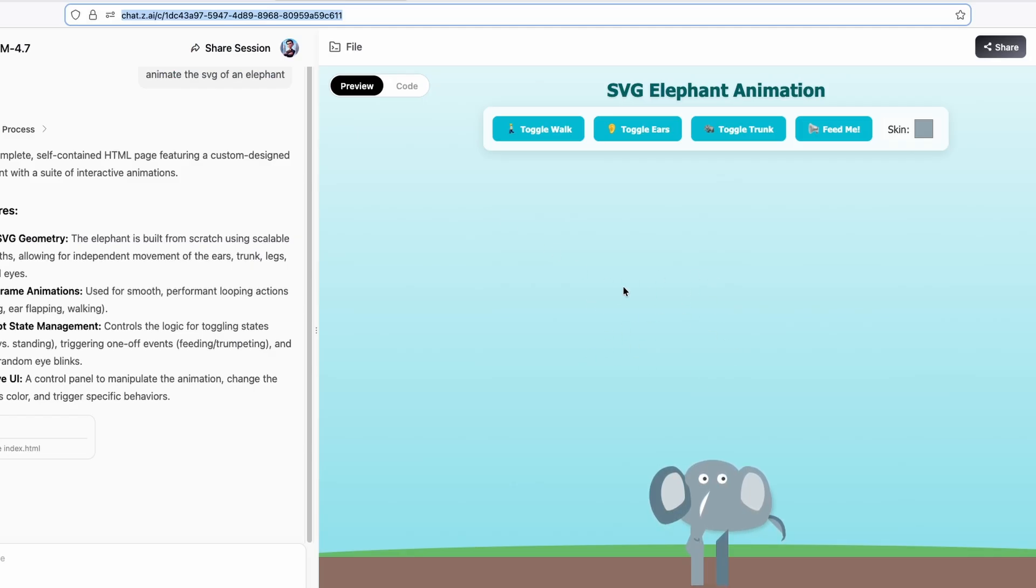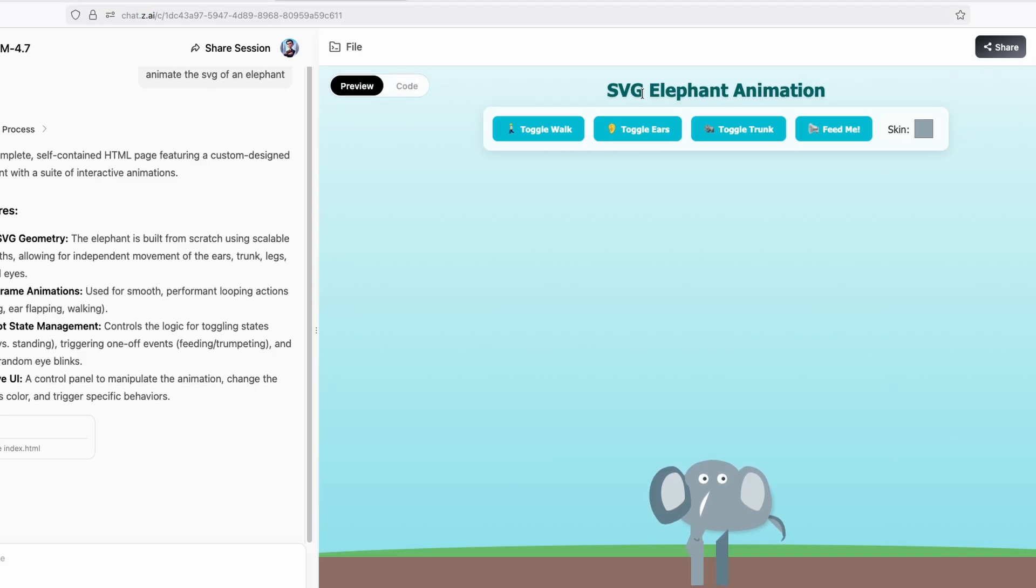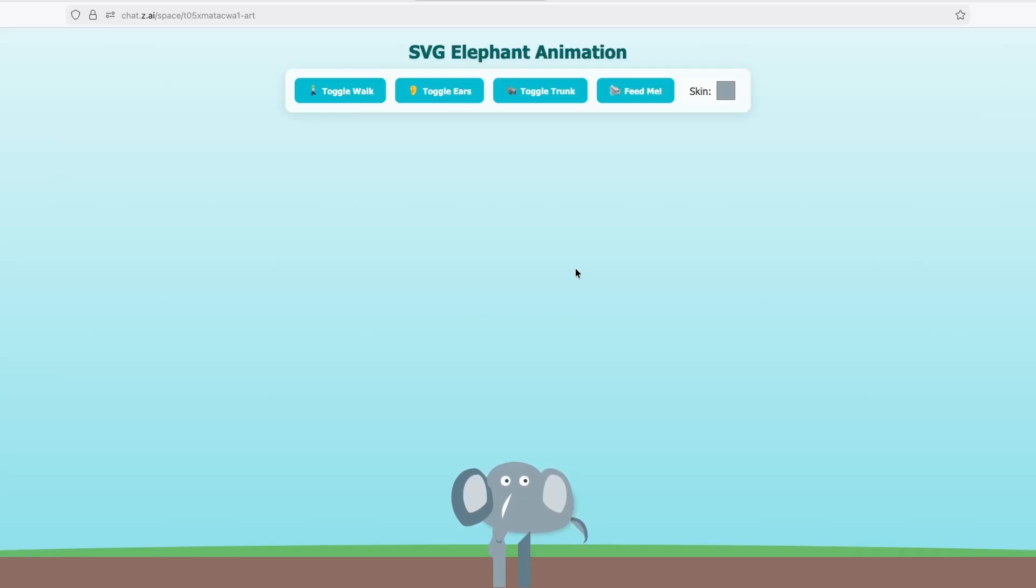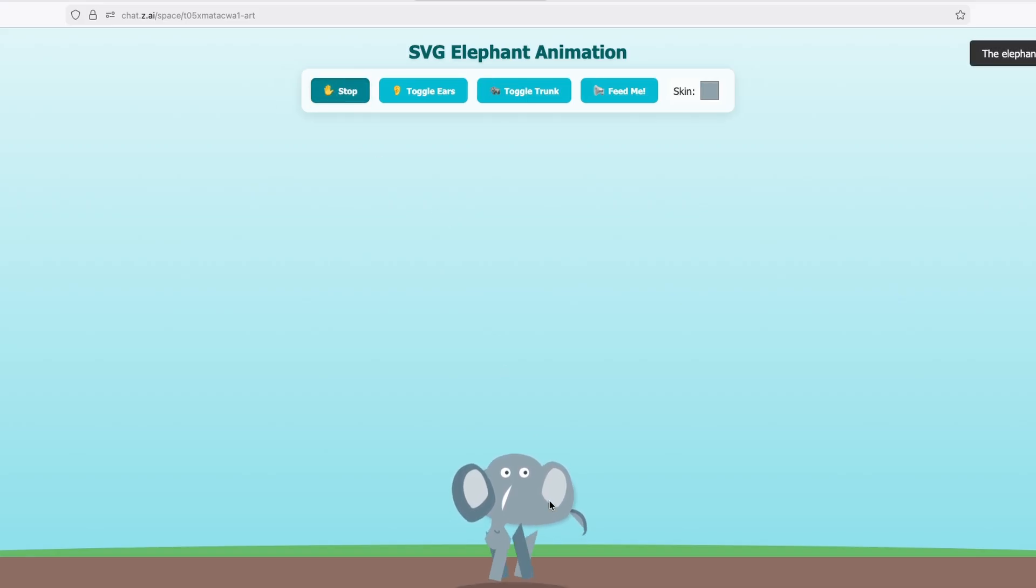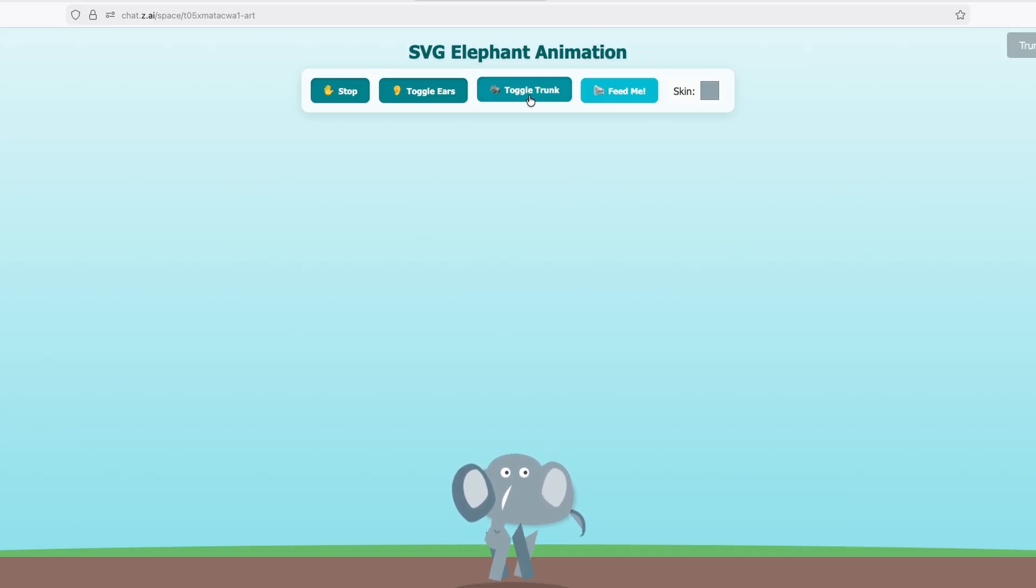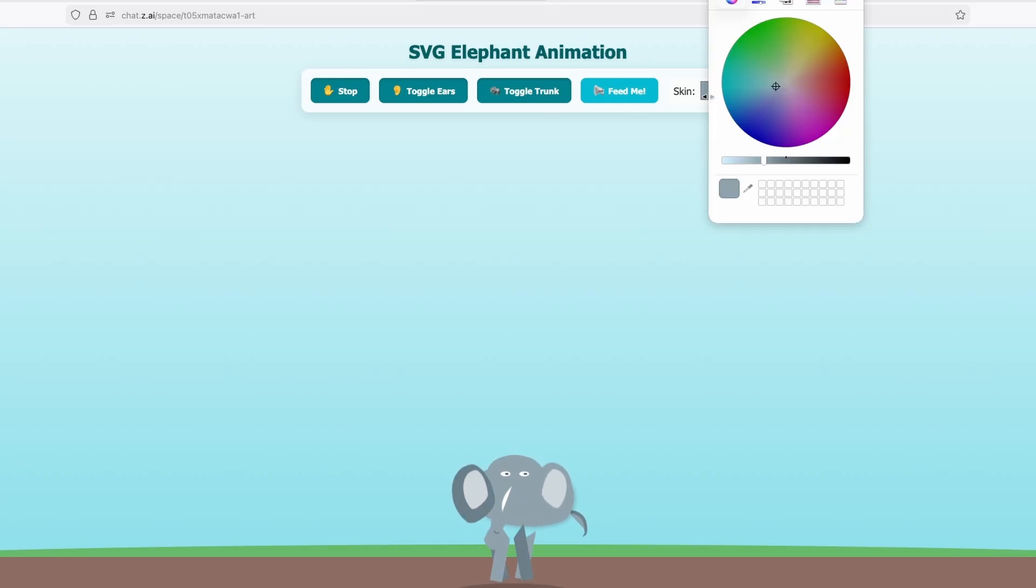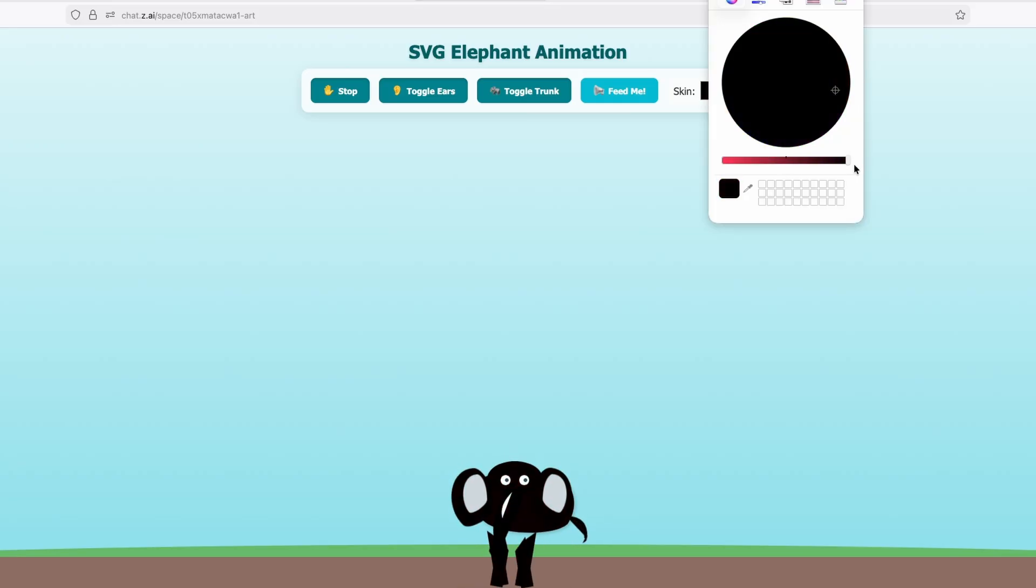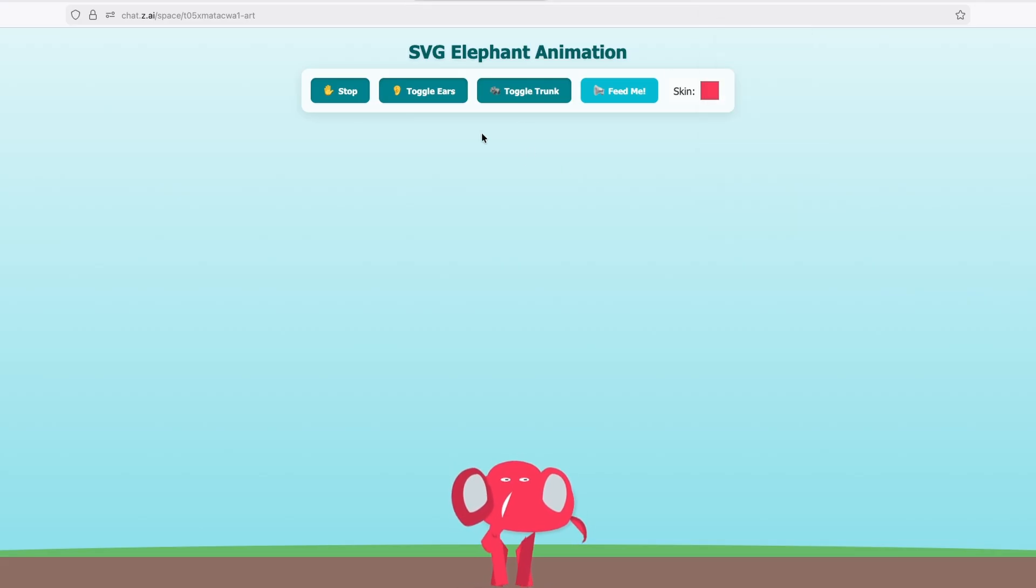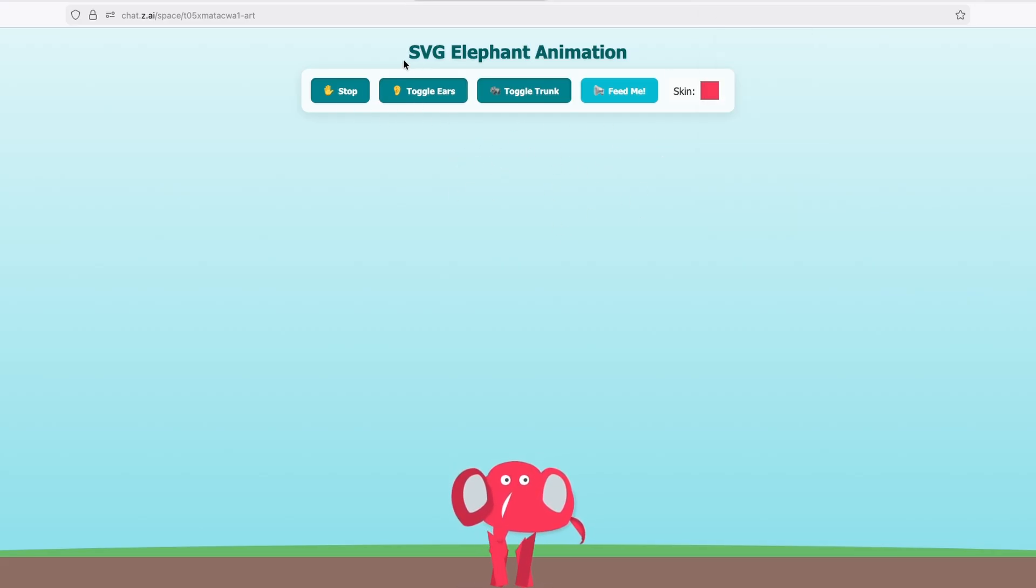And now here we have this SVG elephant animation. Now, if I click here to open in a new tab, we can also see this preview in a full screen. So for example, we can toggle here walk. And you can see how it's walking this elephant. Toggle ears. You can see that the ears are also starting to move. Toggle trunk. Feed me option as well. And then here we can also change the skin, for example, to whatever we like. For example, we can make it red completely. So overall, I'm quite happy here with the result with the SVG animation.